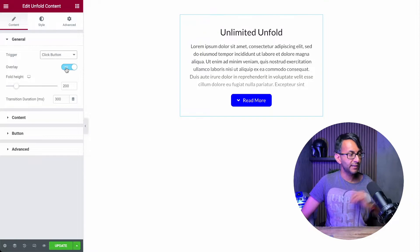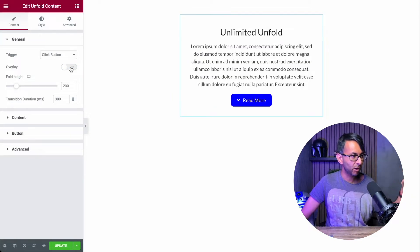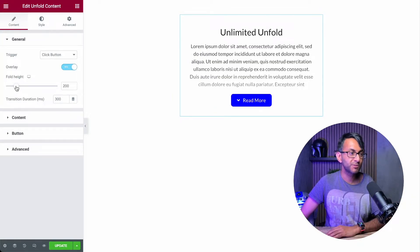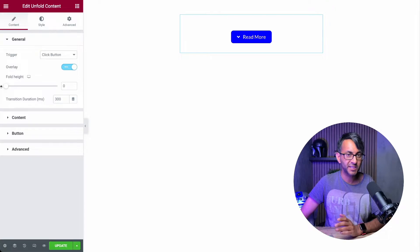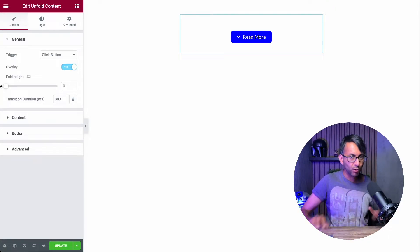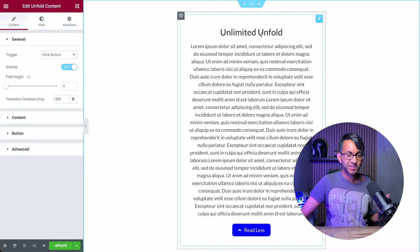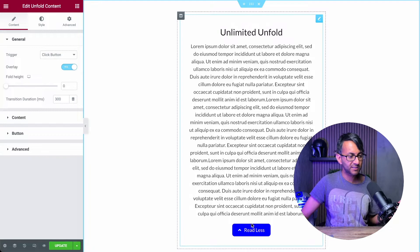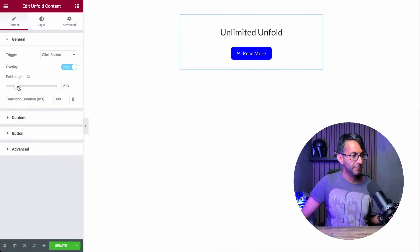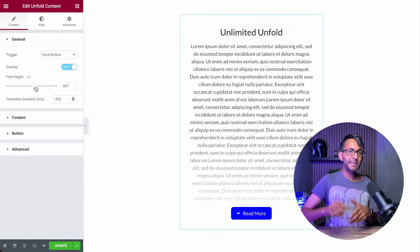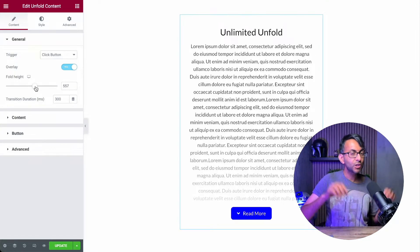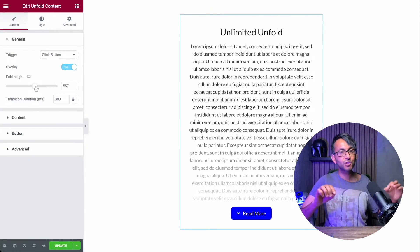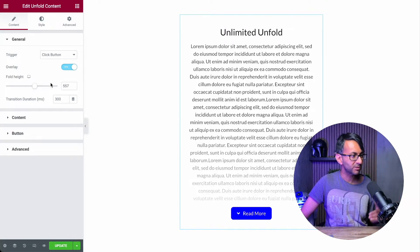Are we going to have an overlay? We will come back to that later on. We can also decide on the height. So if I put this to zero, we now have no content whatsoever. And you won't see that content until you click the button. Or you can make it a lot bigger. So depending on the size of your content, you have full control over the height of the fold.